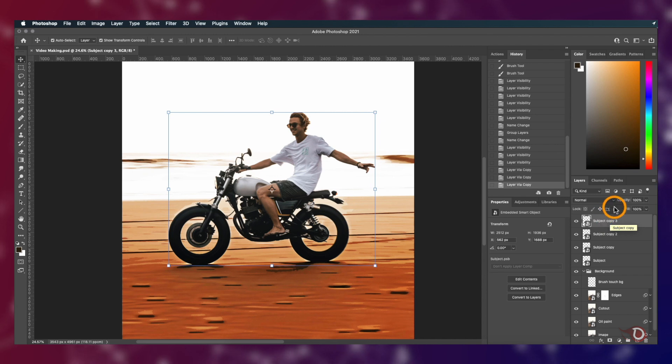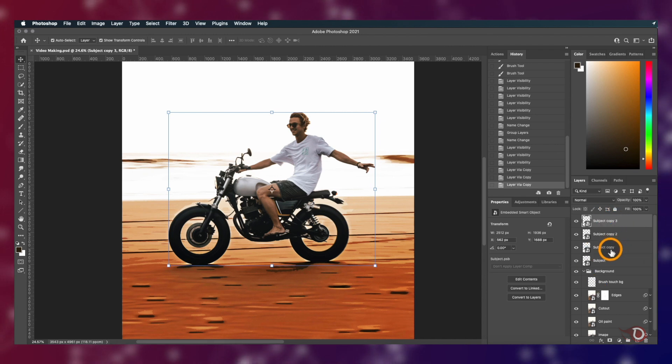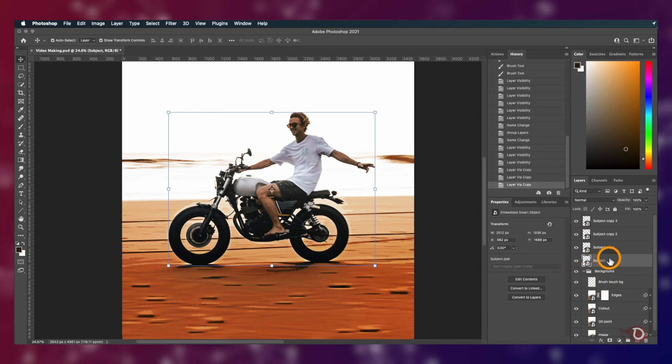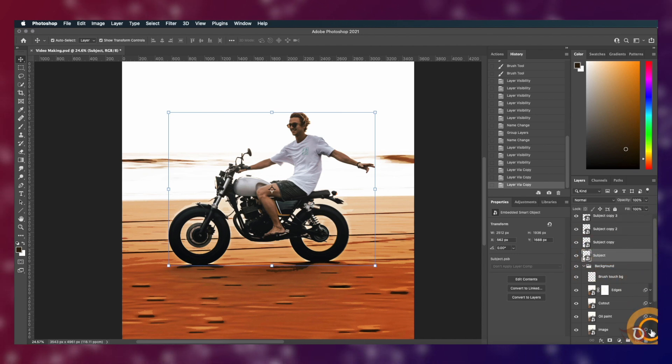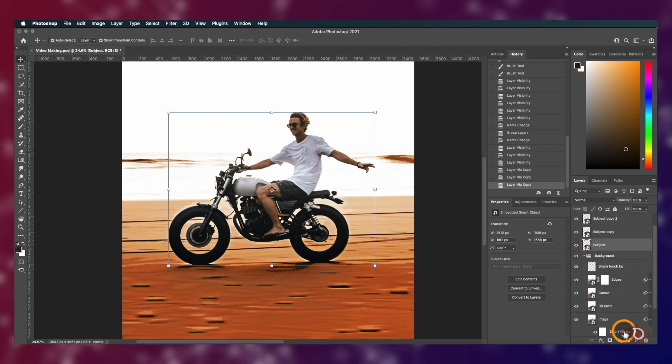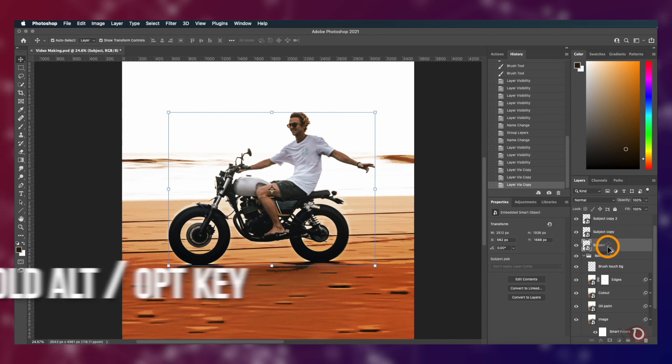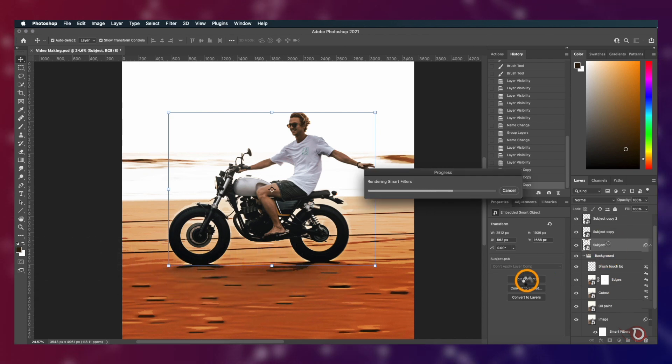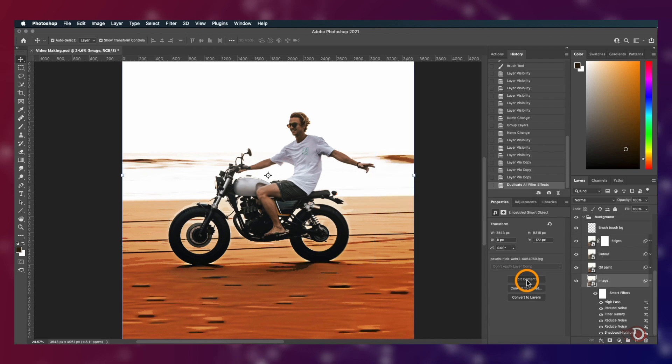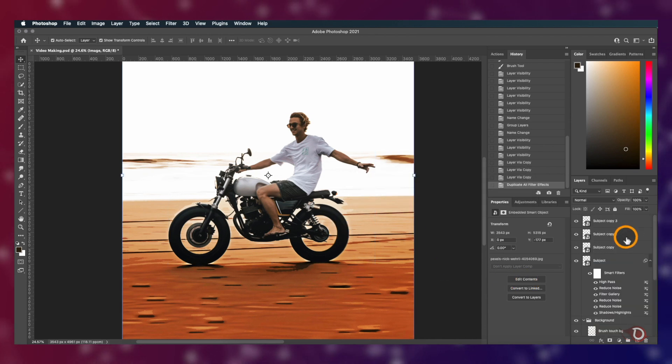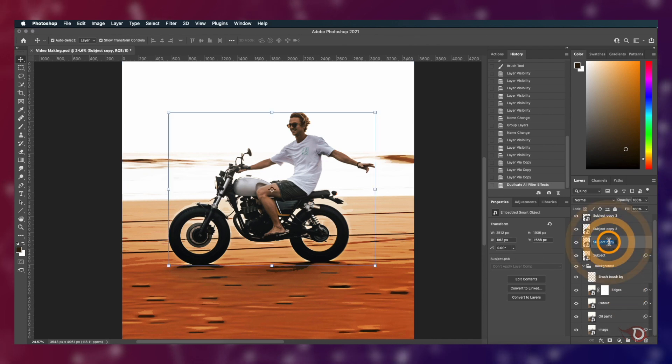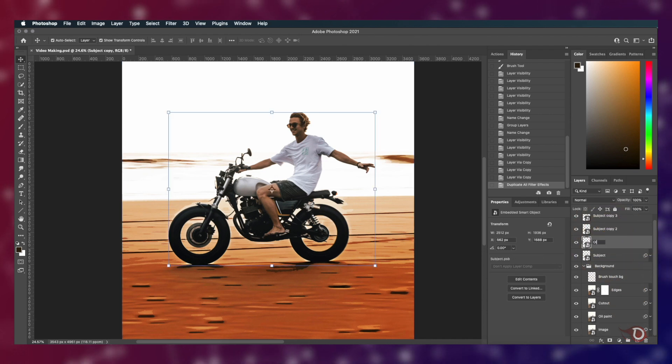What we'll do is create three more copies of the subject layer by pressing Ctrl or Command J thrice. Now we have four subject layers as we had for our background. We'll select the first subject layer and come down to open the filters of the image layer. Now hold the Alt or Option key and click and drag the smart filters here and just drop on to the subject layer. All the filters will be automatically applied to the subject layer. Isn't that neat?